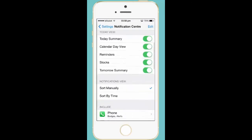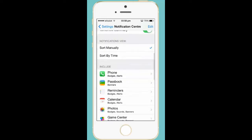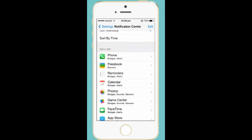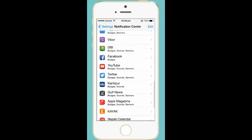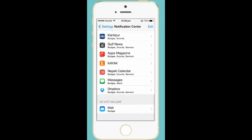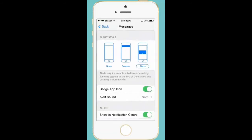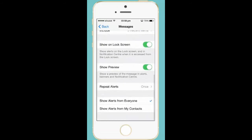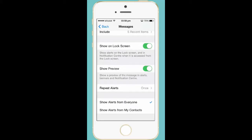Scroll down and select Messages. Again scroll down. You can see there is an option called Show Preview which is currently active. Deactivate it and just come out to the main screen.